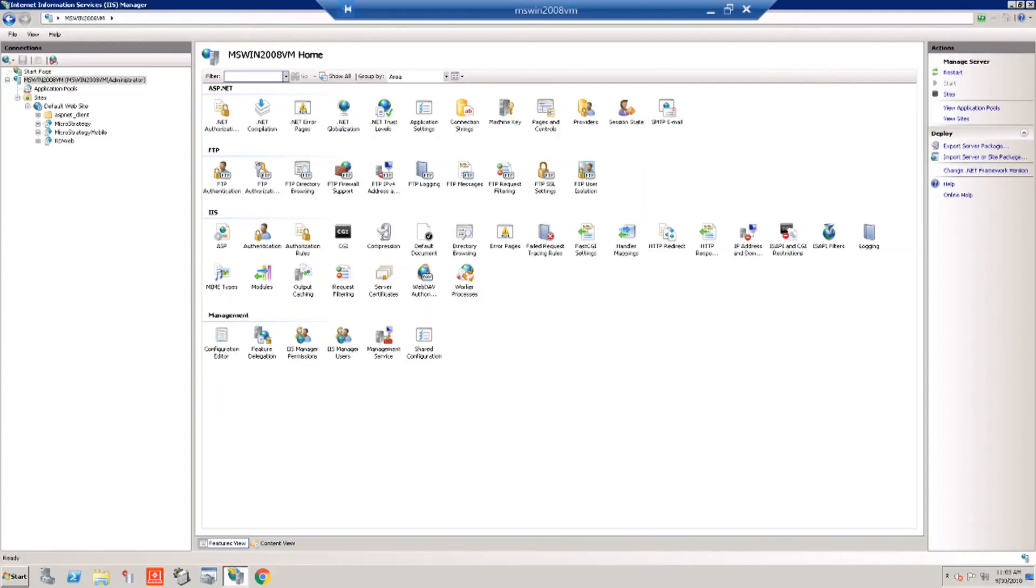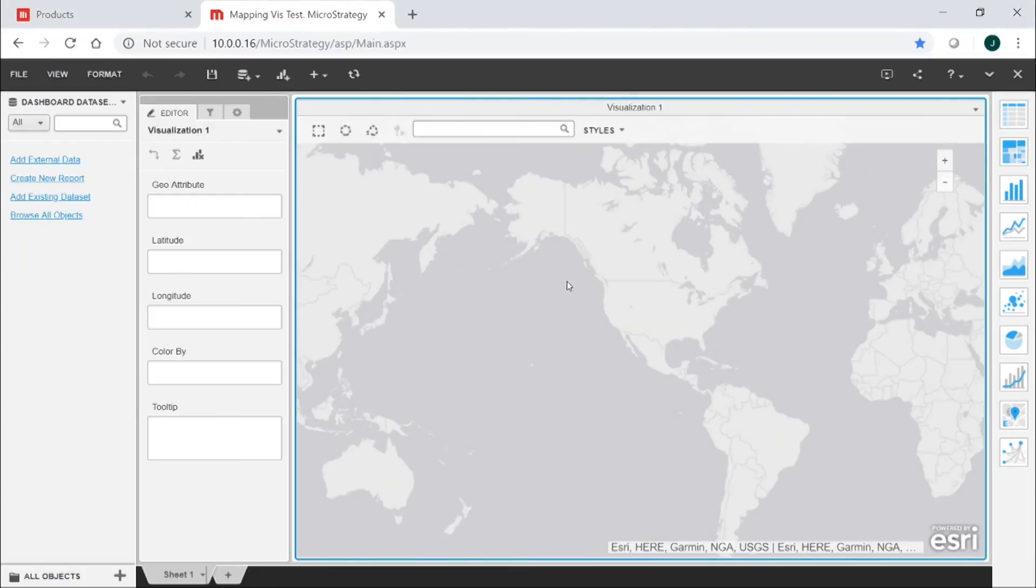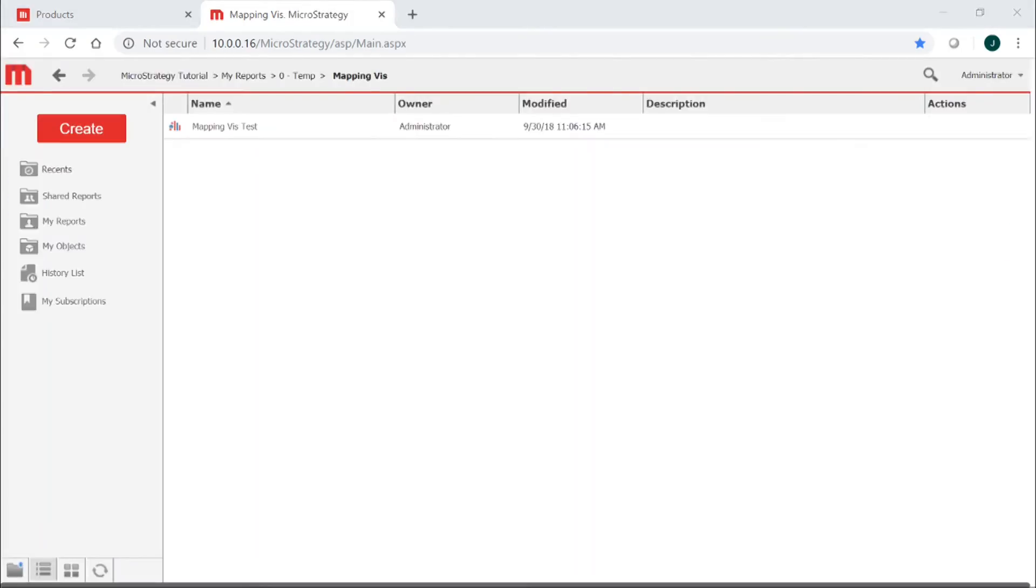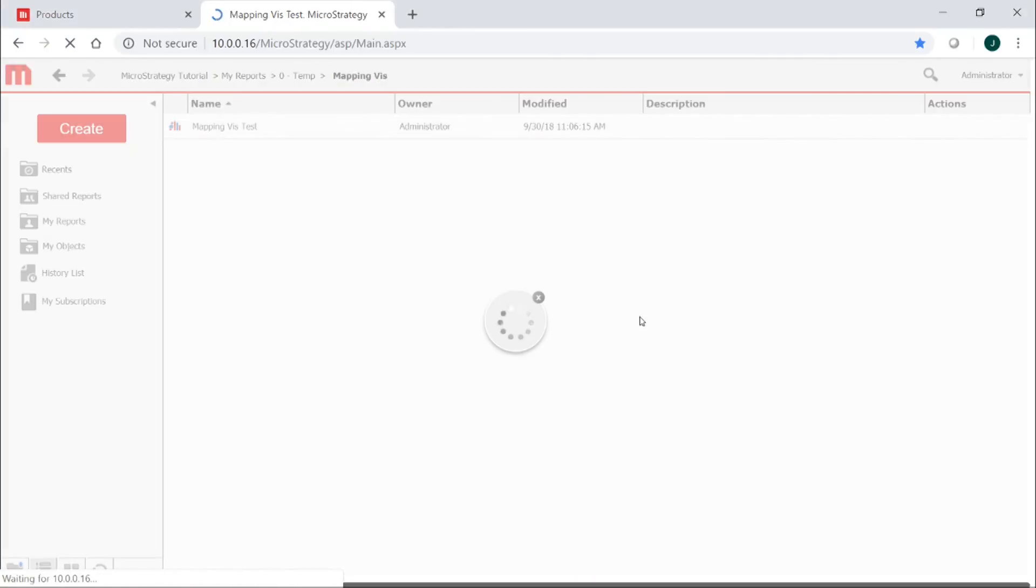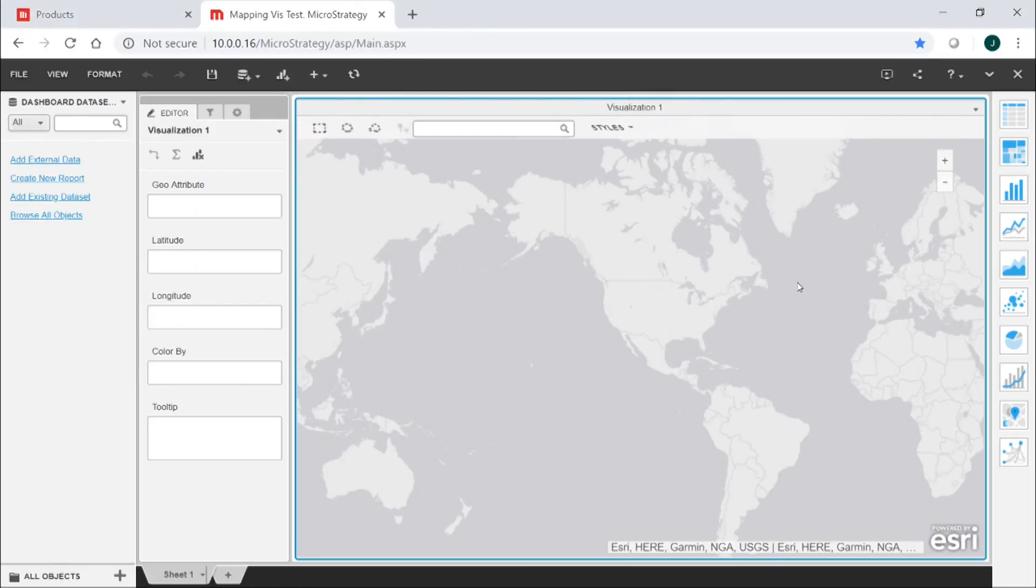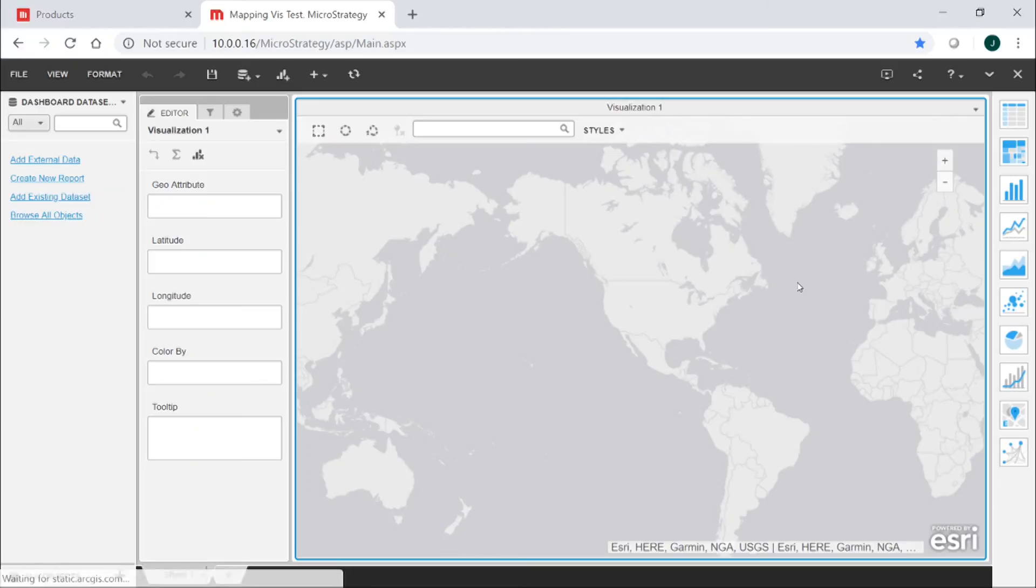Now that we've applied our mapping key and we've reset our IIS server, let's go ahead and try our visualization again and see if it's working. So we'll run this and there you have it. As you can see our mapping visualization is now functioning.